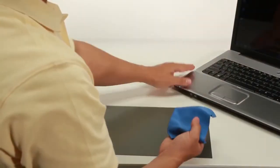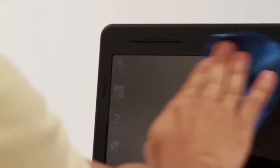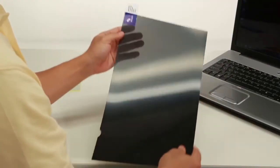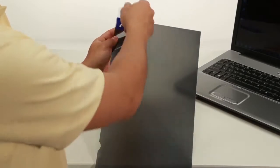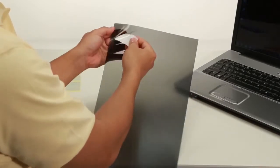First, use the included cleaning cloth to clean your laptop screen. Now lift the blue tab and pull away the protective film from your privacy screen.